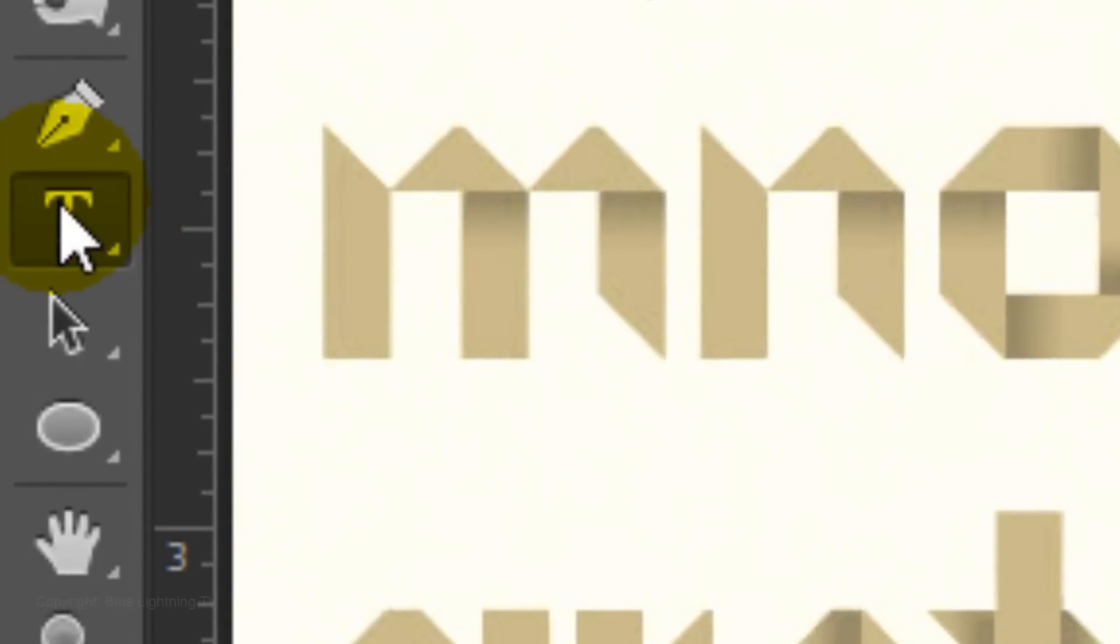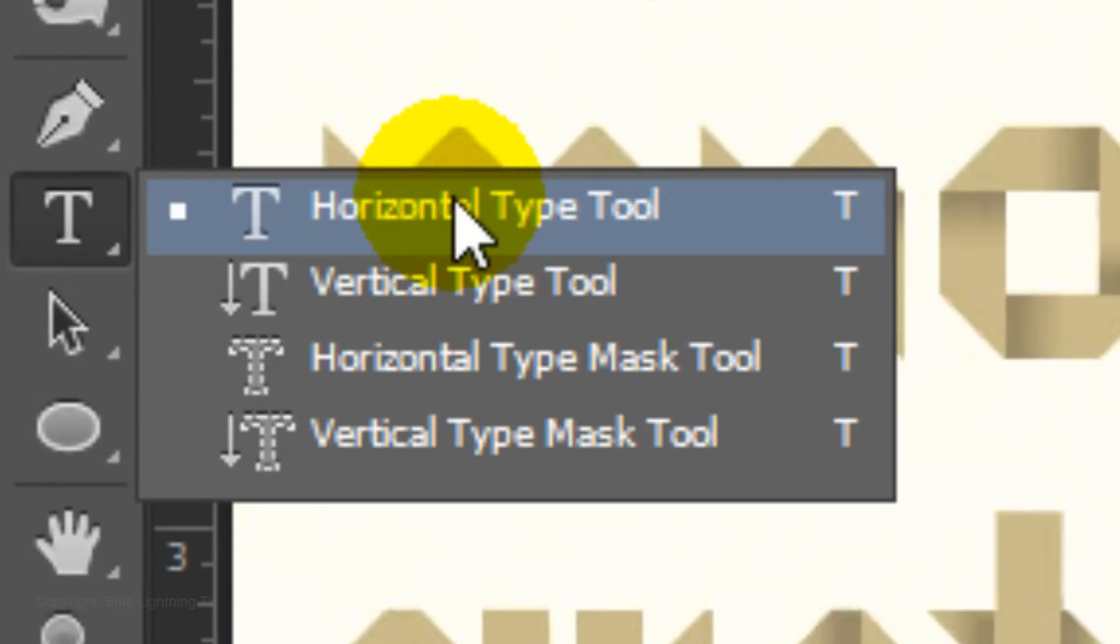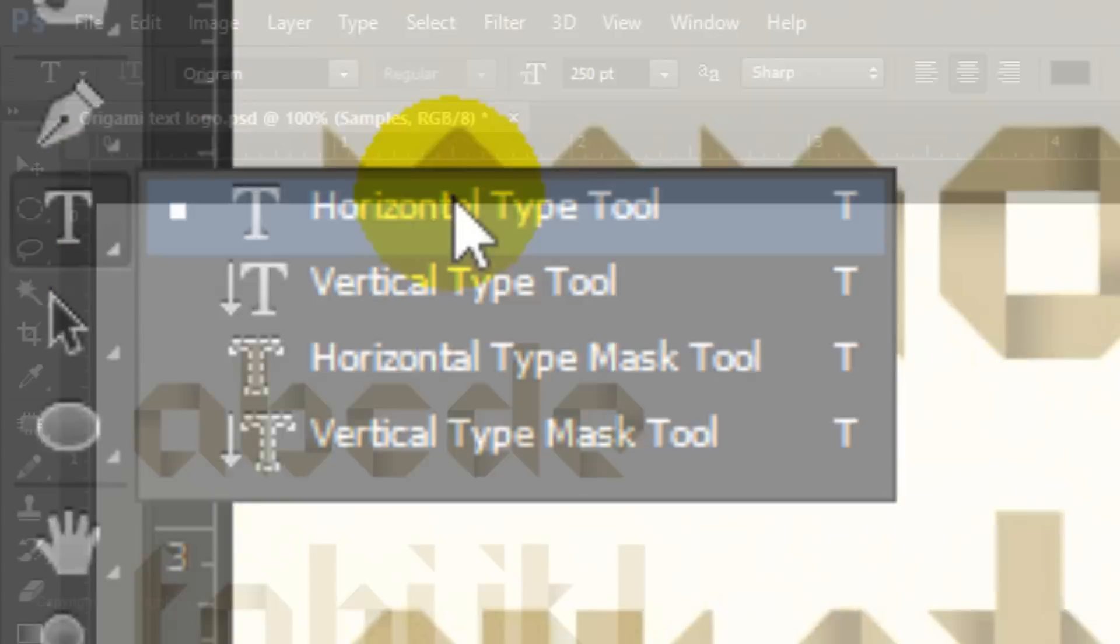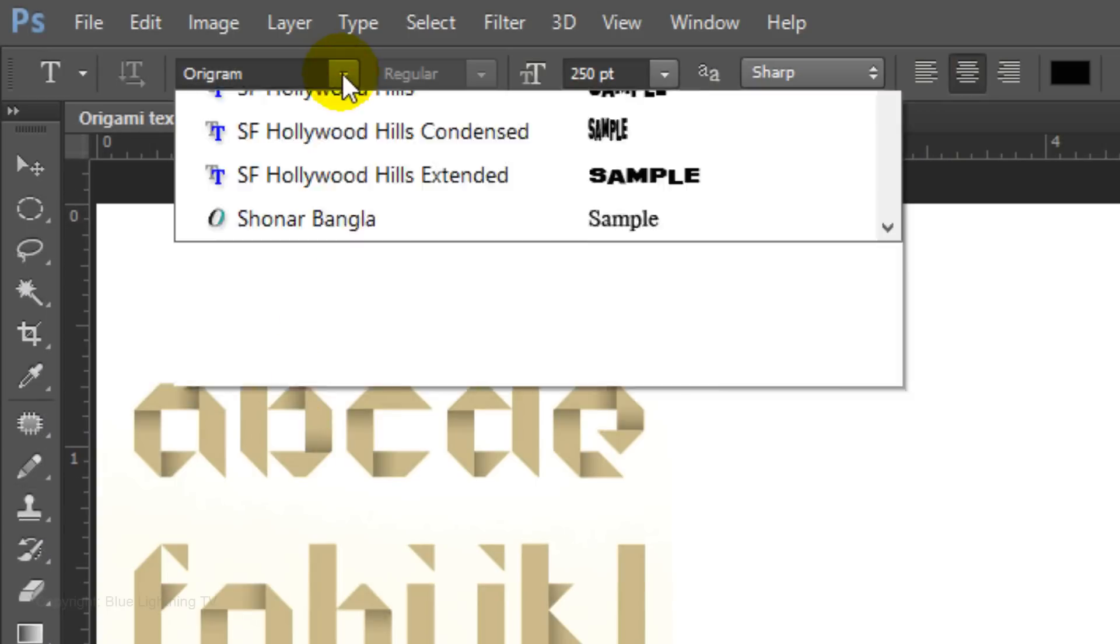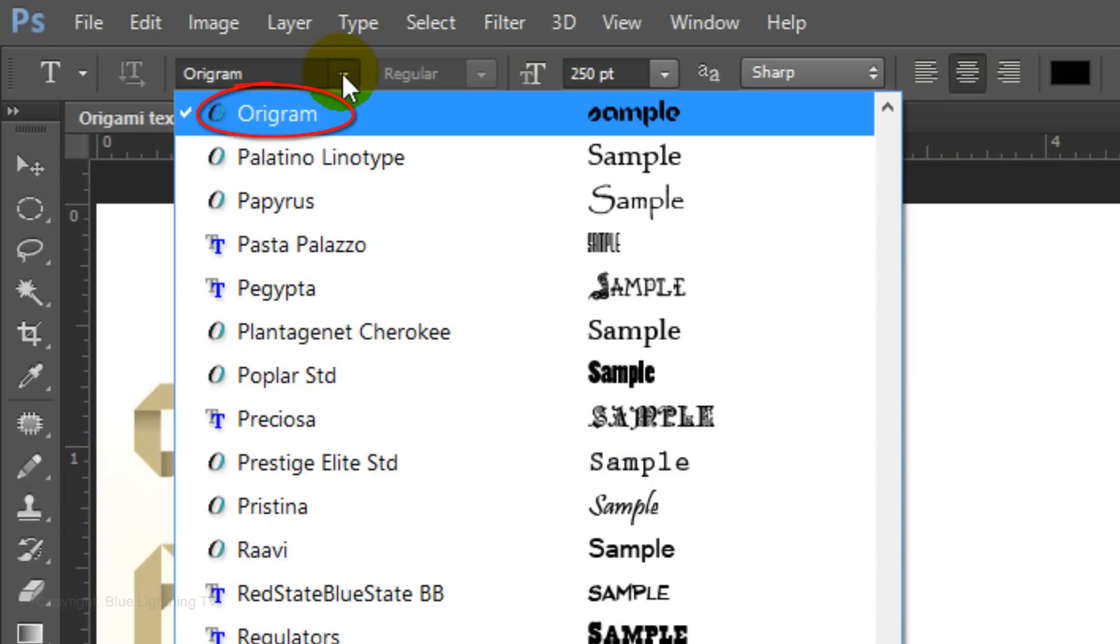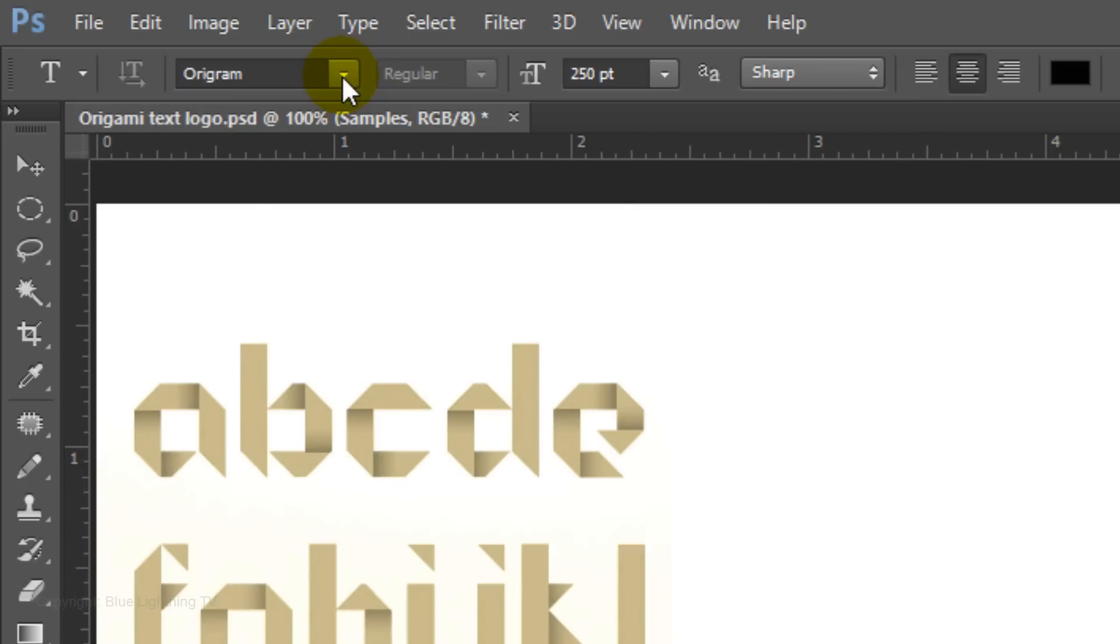Once you install Orogram, open your Horizontal Type Tool and open the font. If you're not sure how to install fonts, watch my tutorial showing how to do it. I provided that link as well. I'll make the size 250 points, Sharp and Center Alignment.